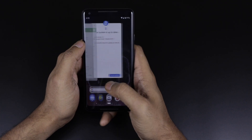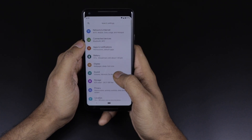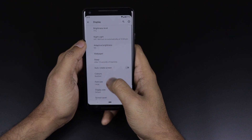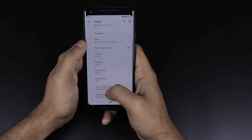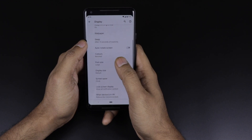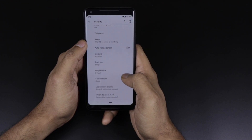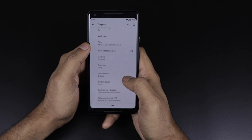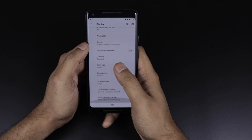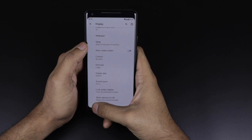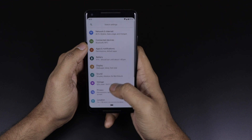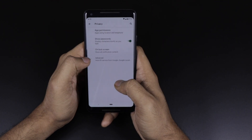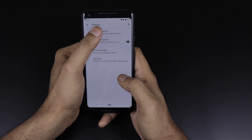Coming to another feature — going into display settings, you can see there is no theme option, which was present in earlier devices. There is no light theme, dark theme, or default theme — it is only the white theme currently. Maybe Google will be rolling that out soon.